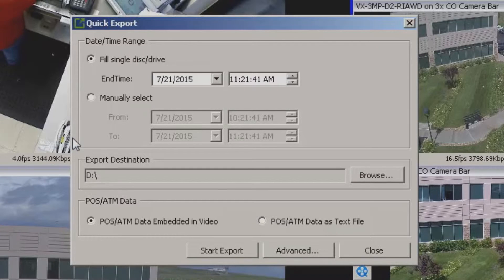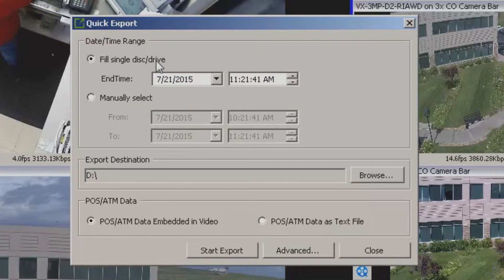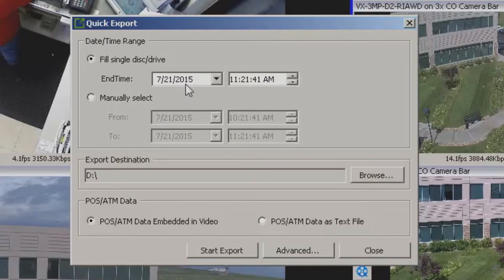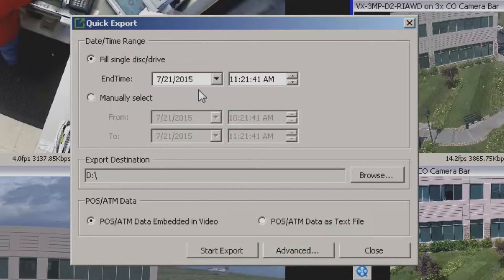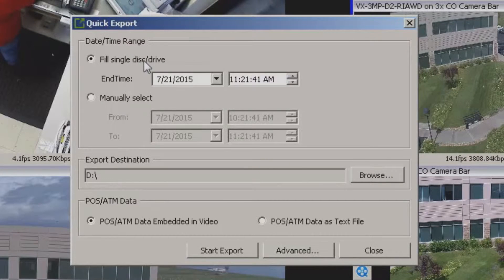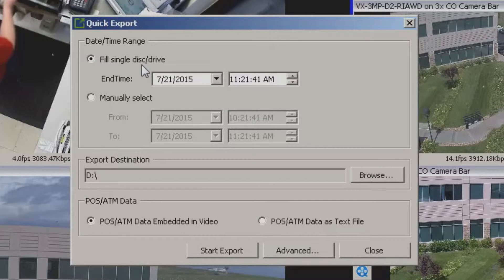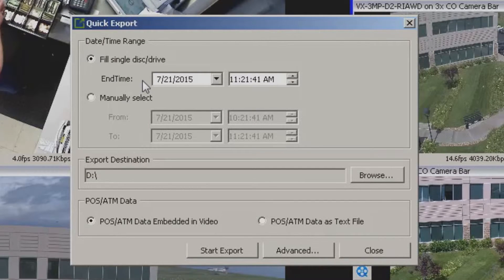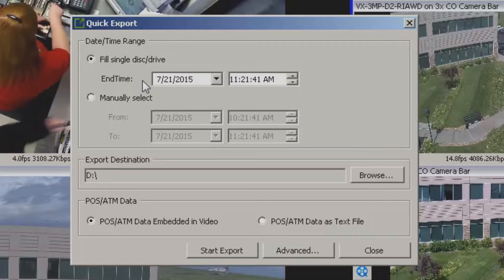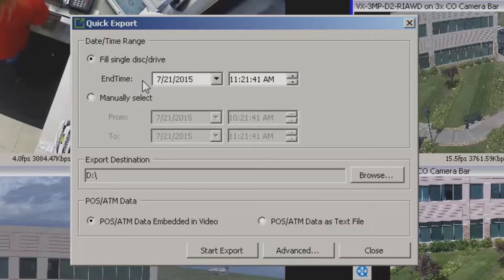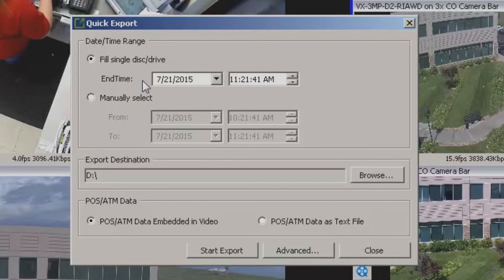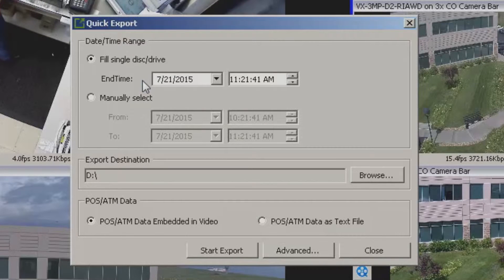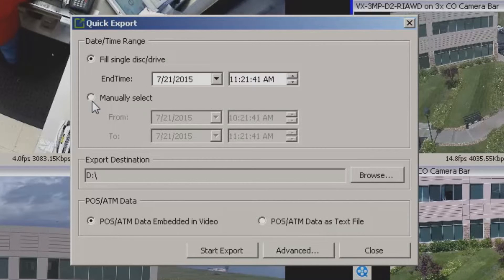Now here's the neat thing about this. Fill single disk or drive. The end time is this moment in time right now on the 21st. That's what time it is here today as I'm doing this video. And it is going to fill that single disk or drive as far back as it possibly can, the end time being right now. So it's going to look and say, oh hey you've connected a one terabyte drive, I'm going to give you as much footage as I can back. Or maybe you've connected a 64 gig SD card. Whatever it is we're going to try to fill it as much as we possibly can.